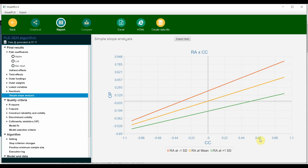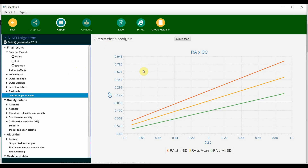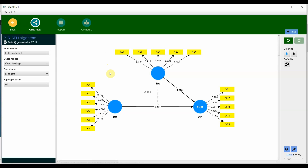At low role ambiguity, increasing collaborative culture leads to a more strongly improved organizational performance. However, when role ambiguity increases — shown by the green line — even if you increase collaborative culture, it does not improve organizational performance in the same manner. When assessing slope analysis, we look at the steepness of the gradient. The red line is much steeper, and the green line is much flatter, meaning that increasing collaborative culture does not reflect in improved organizational performance when role ambiguity is high. I hope this session helped you understand moderation analysis, how to perform it in SmartPLS4, and how to interpret the results.